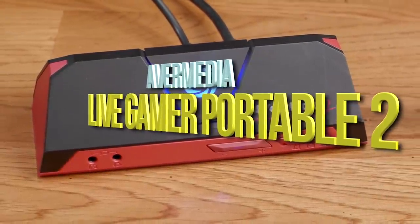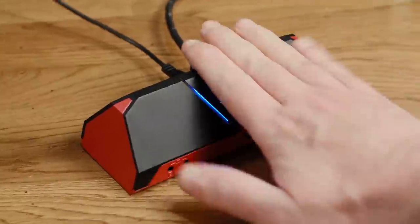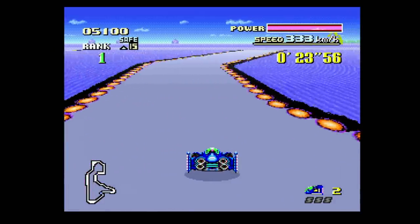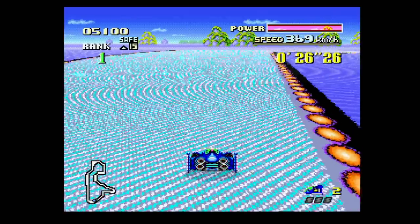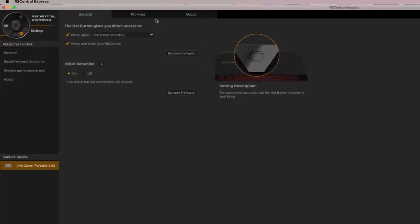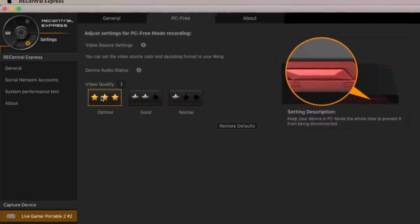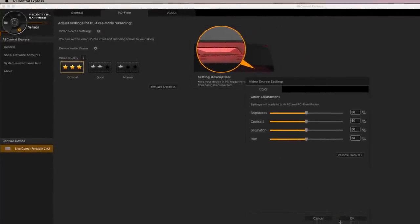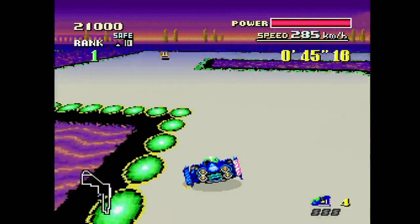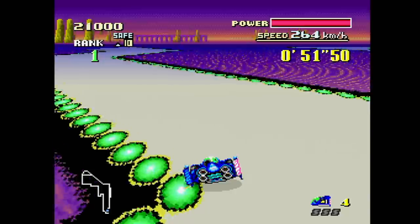This is the AVerMedia Live Gamer Portable 2. I was lured in by the ability to record straight to a micro SD card, meaning I didn't even need to have it tethered to my computer. Unfortunately, when it captures to the SD card it does so at an extremely low bitrate. Even at the best setting in the Rec Central Express app, it makes recordings at only about 20 megabits per second, which is pretty low for 1080p 60fps content, especially if you want to edit it. It looks okay, but not quite as sharp as the Elgato HD60.